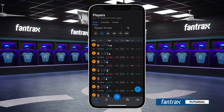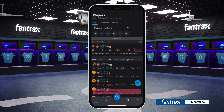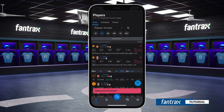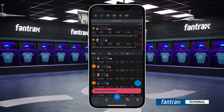Now we can begin selecting which players we would like to have on our team. Simply click on the orange add button to begin your waterfall claim. You'll see all selected players appear in the transaction column.